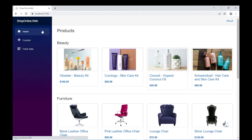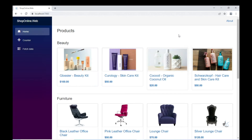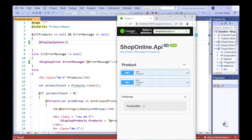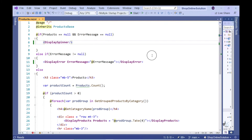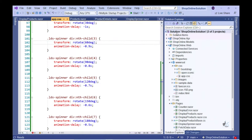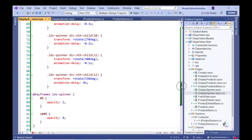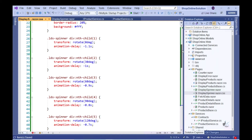If you struggle to get the spinner functionality working, you can ensure that it does work by including the relevant CSS code within style tags in the index.html file or within the app.css file. However, it is cleaner to include the relevant CSS code for the spinner within its own CSS file that only pertains to the relevant Razor component.